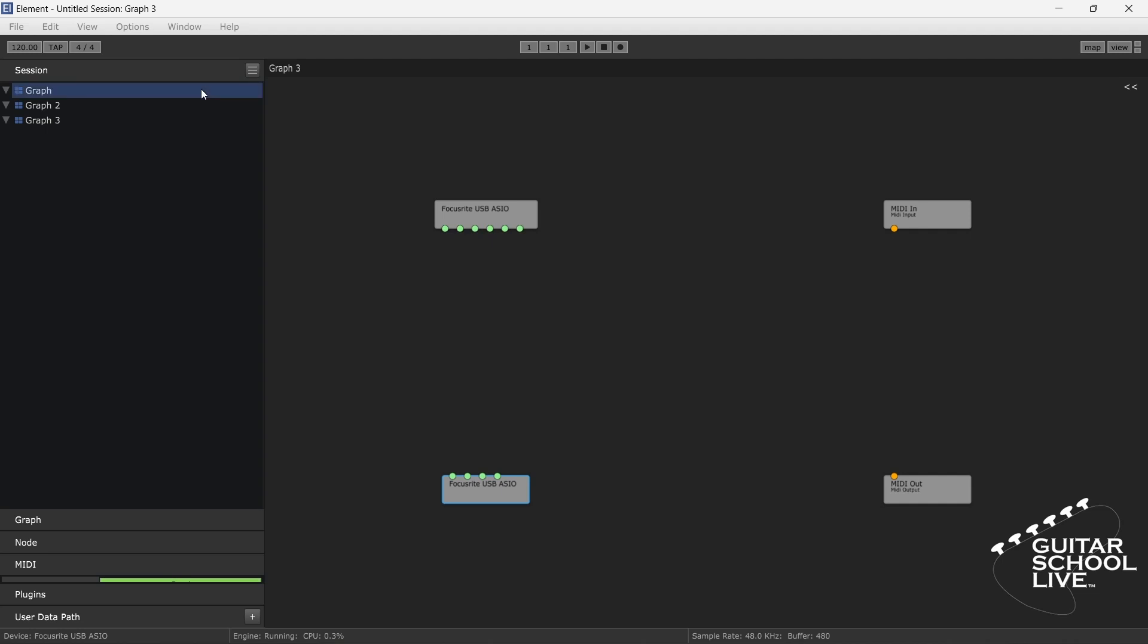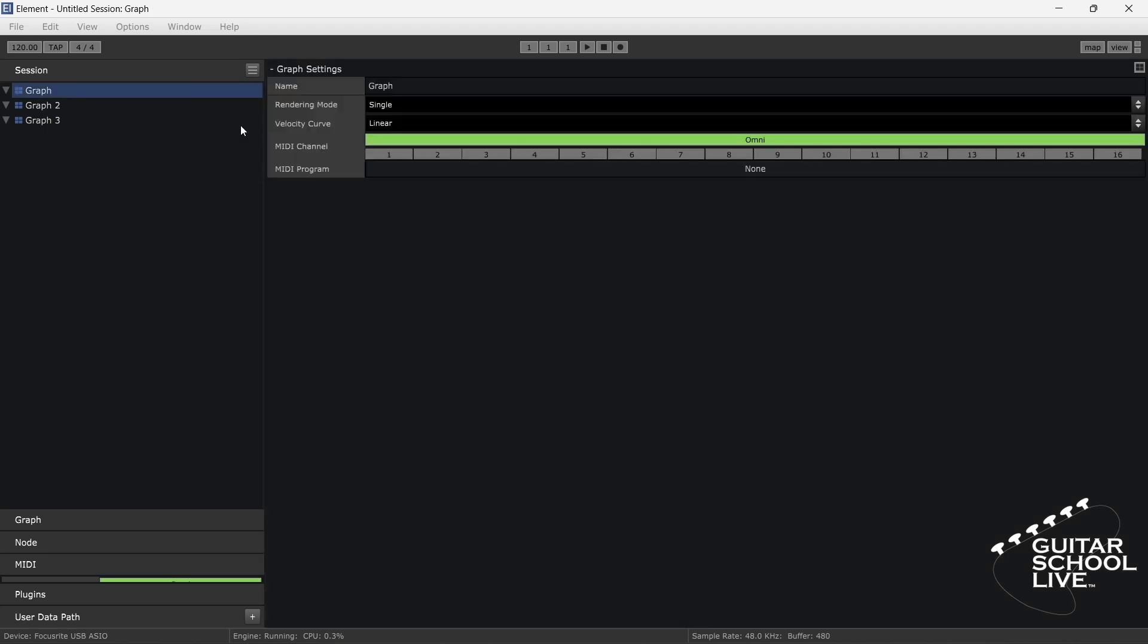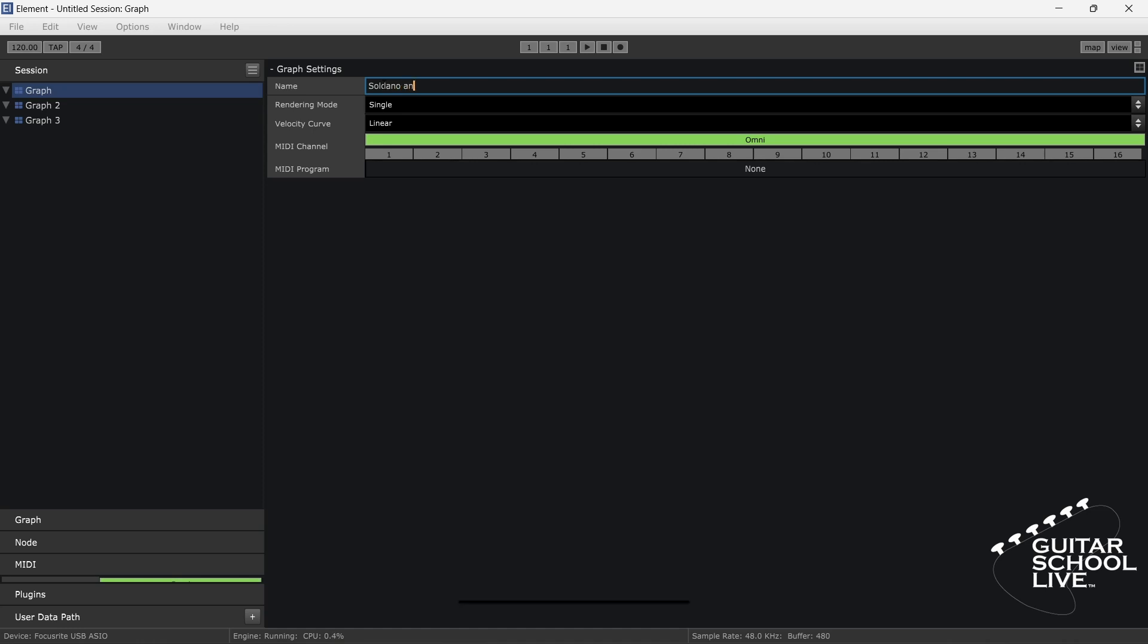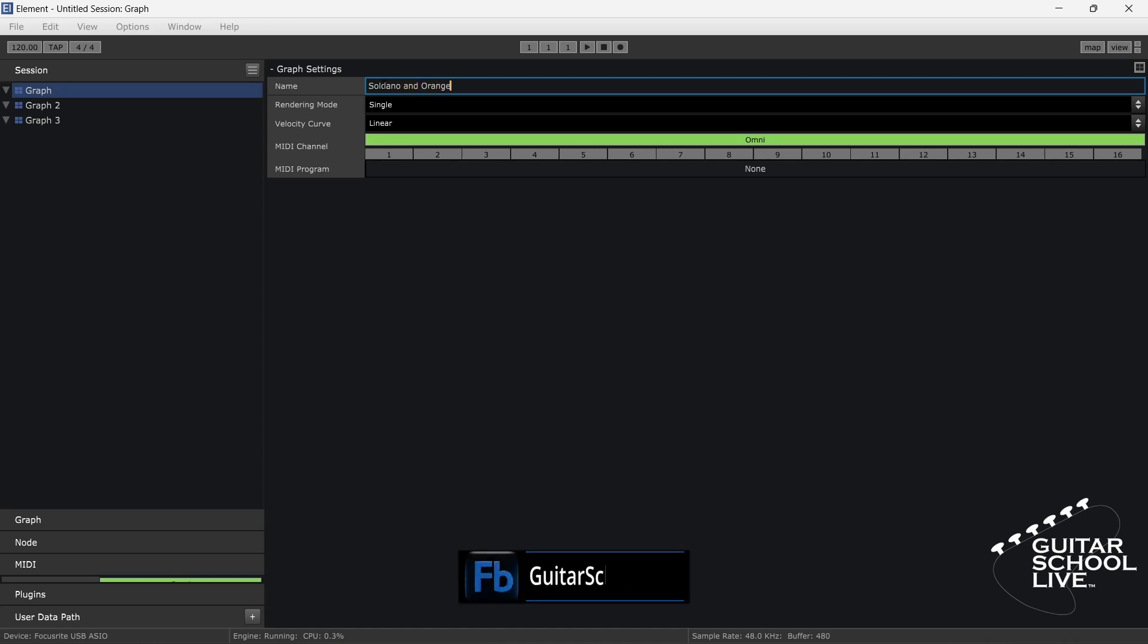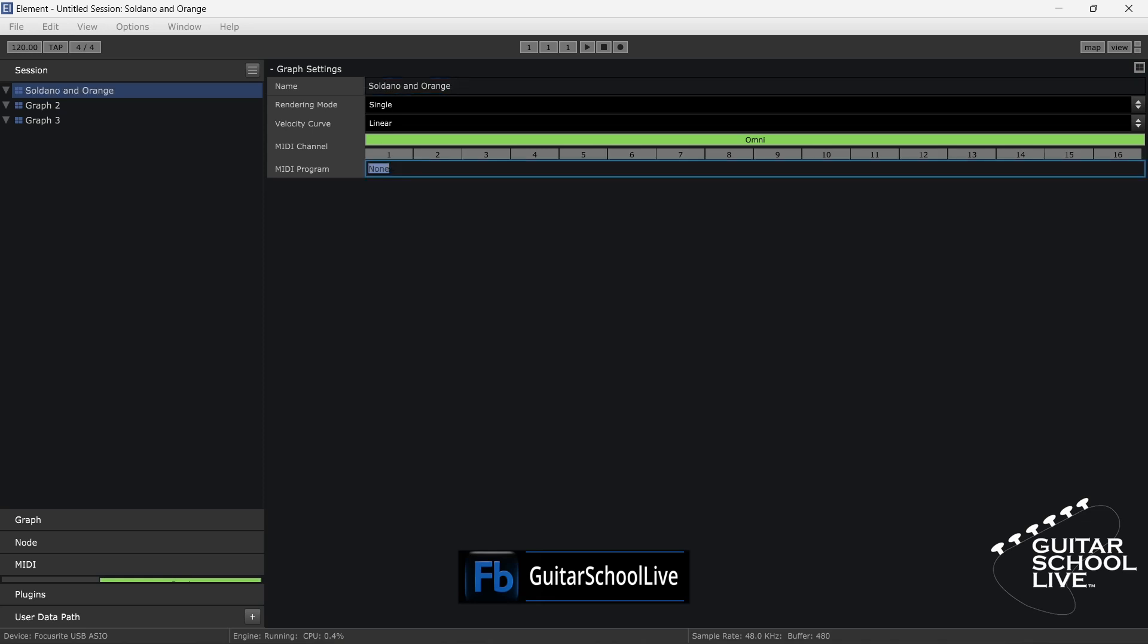Select the first graph, right-click, and select View Settings. For name, we'll enter Soldano and Orange. Enter the number one in the MIDI program section.